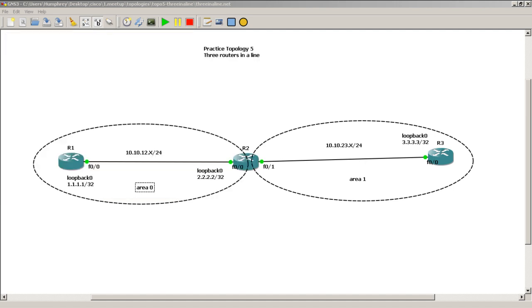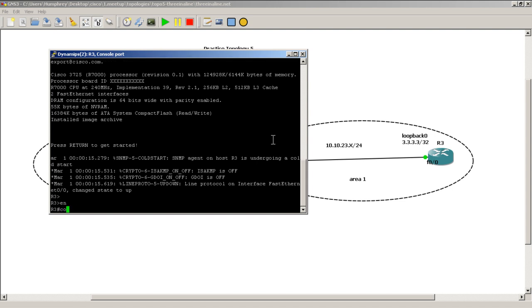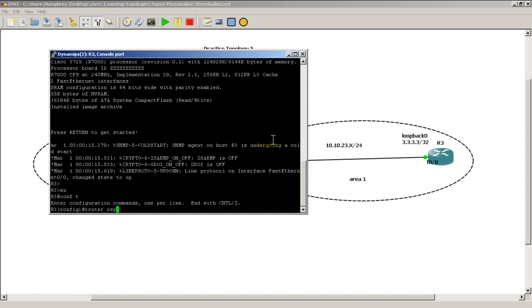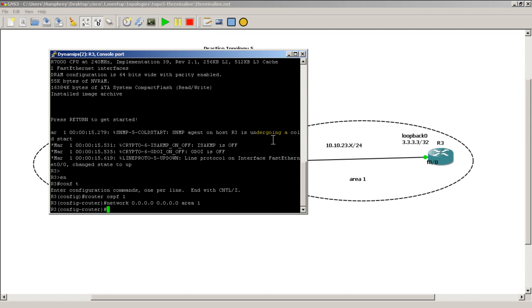I'm going to go over to router 3. Router 3 we want to put the fast ethernet 0.0 and the loopback into area 1. So here we can use the hail mary network statement. I'm going to go router OSPF 1, network all 0s all 0s area 1. I'm going to give a couple seconds for OSPF to converge. Area 1 should come up within 5 to 10 seconds hopefully.